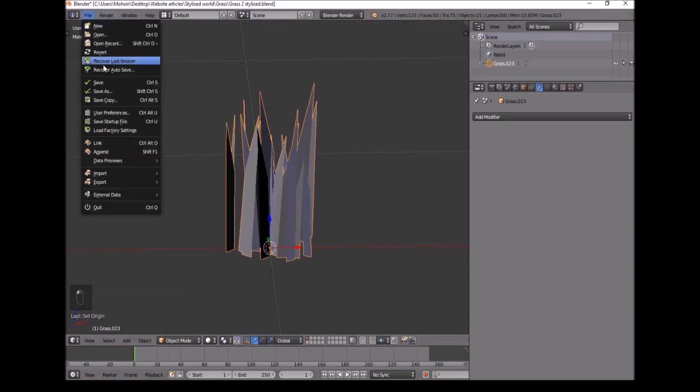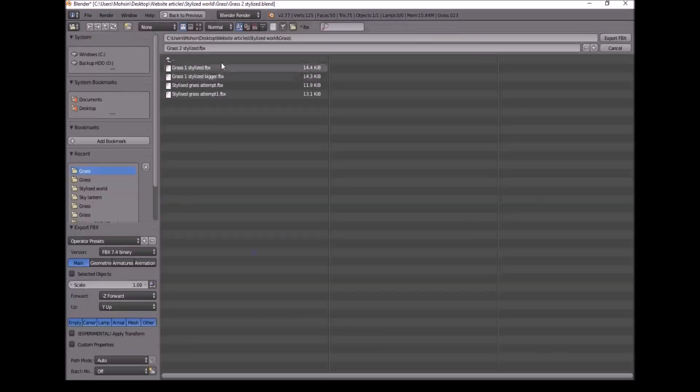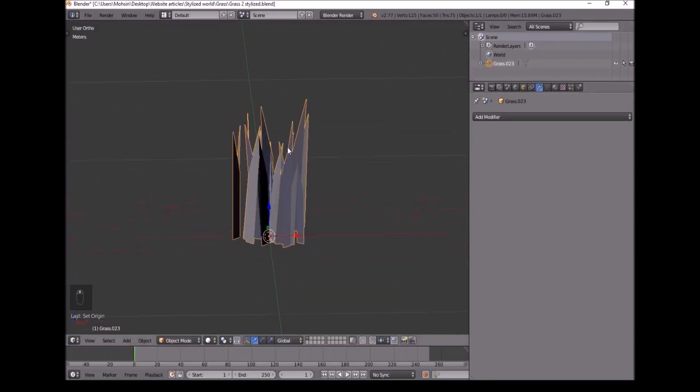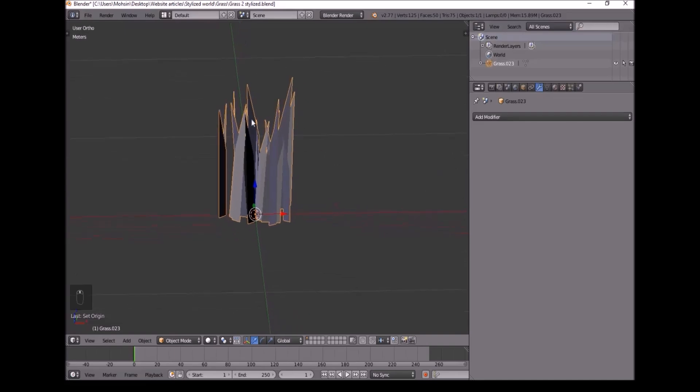Now we'll go up here. Go to File, Export FBX. And we'll export it as the same name. Once we've done that, now we want to open Unreal Engine.